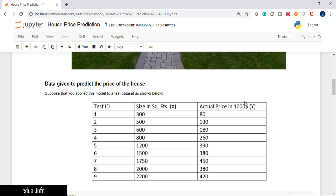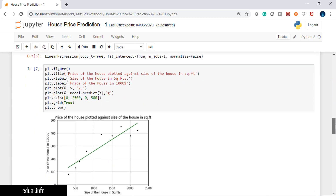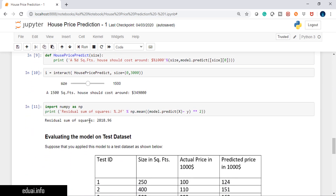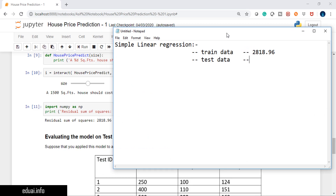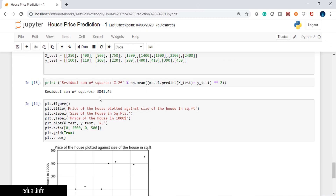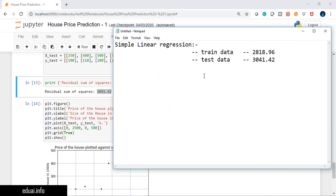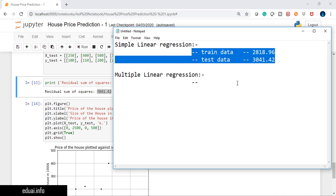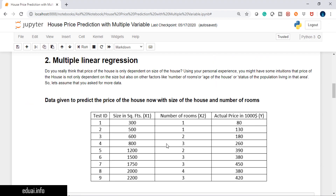As you can see, with one variable input and output, the x and y were prepared for simple linear regression. The accuracy — the residual sum square error — that I got on training data is 2818.96. On test data it is 3041.42. I'll note these down so we can compare them with multiple linear regression and other algorithms as well.